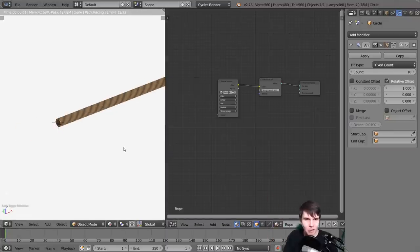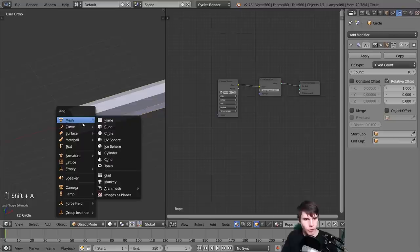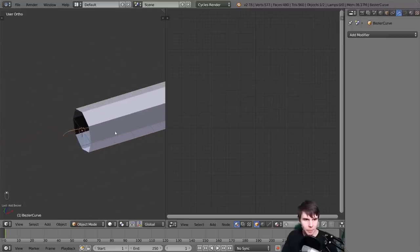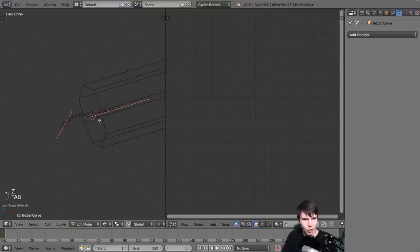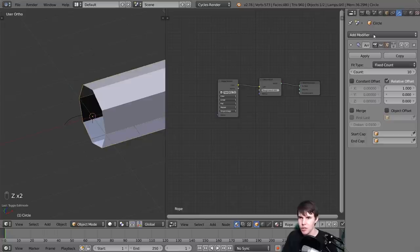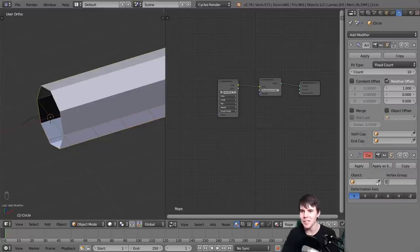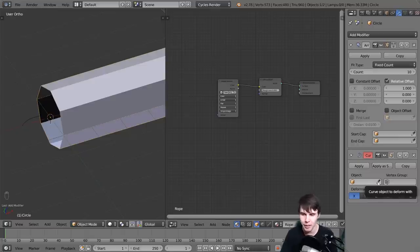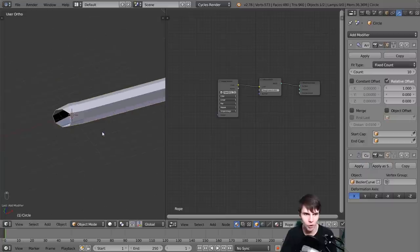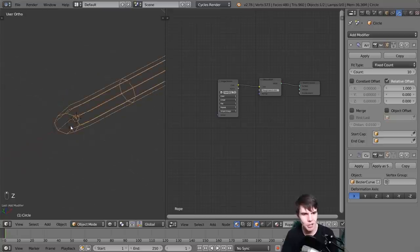Let's make it actually look like rope so that it bends around. I'm going to add in a Bezier curve - Shift+A, curve, Bezier. I'm not going to fiddle with the shape just yet. Right now all I want is for this rope to actually adhere to the shape of this curve. With your cylinder selected, add a curve deform modifier. Then underneath object, select the name of that Bezier curve. Once you've done that, you can see it's now adhering to the curve.